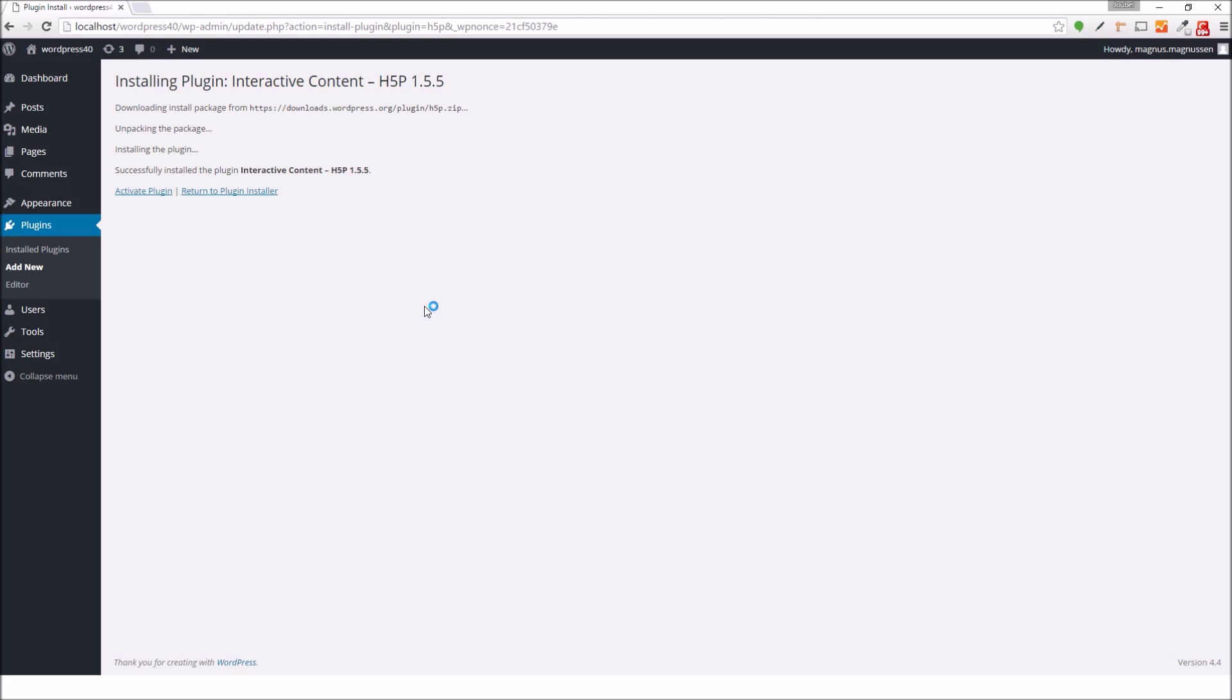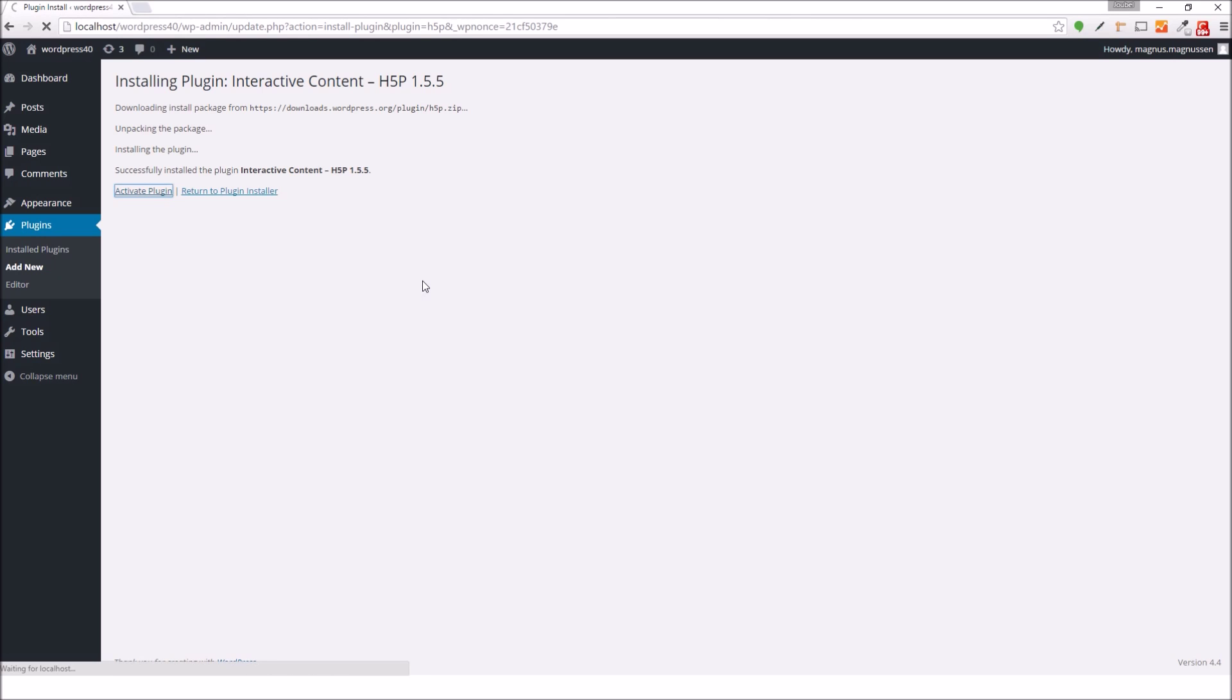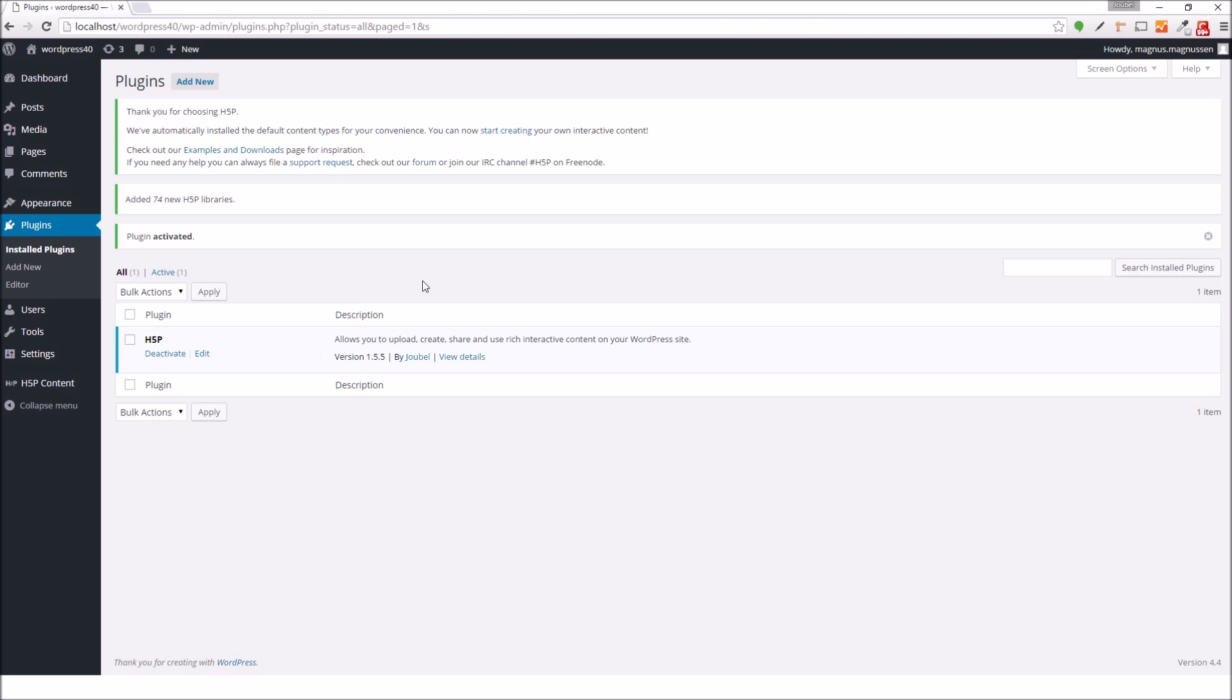So now that the plugin has been successfully installed, I would like to activate the plugin before I can start using it. OK, so the plugin has been activated.